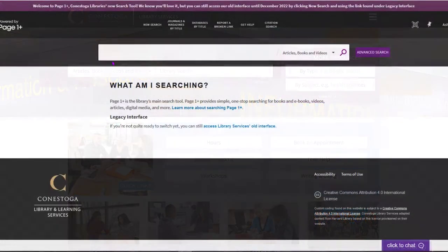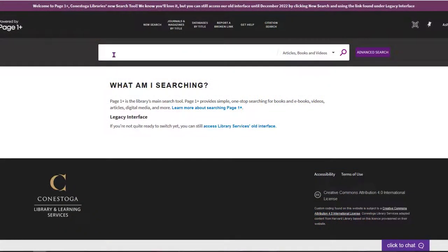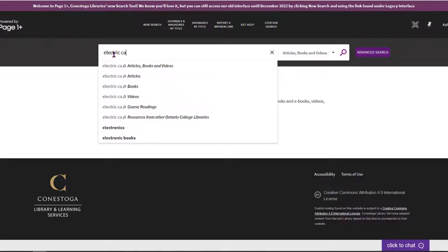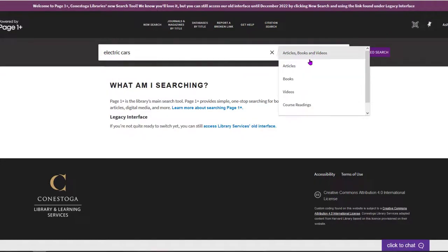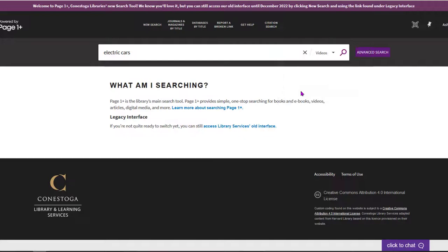To search the library, enter your keywords into the PageOnePlus search bar. Choose Videos from the menu to the right of the search bar, then click the magnifying glass.